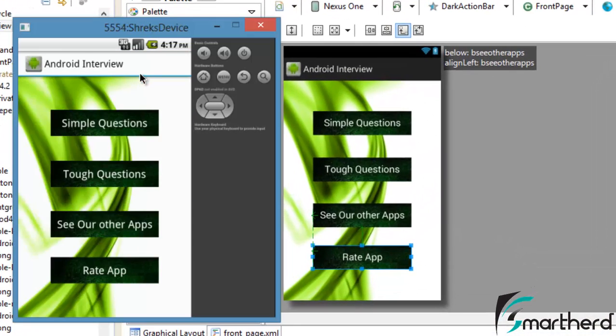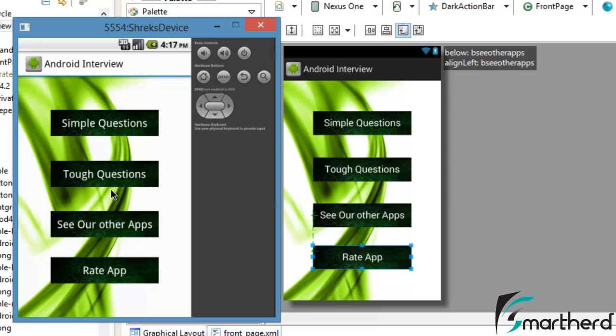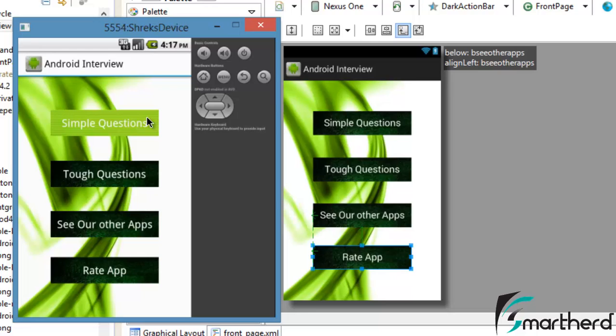Our app is running and by default our button is looking dark green. Let's check by clicking on this button. When we click on this button, it is changing its color. You can see its color has changed to light green color.